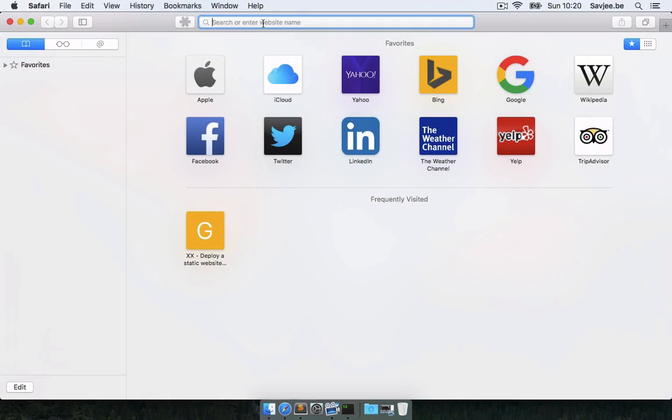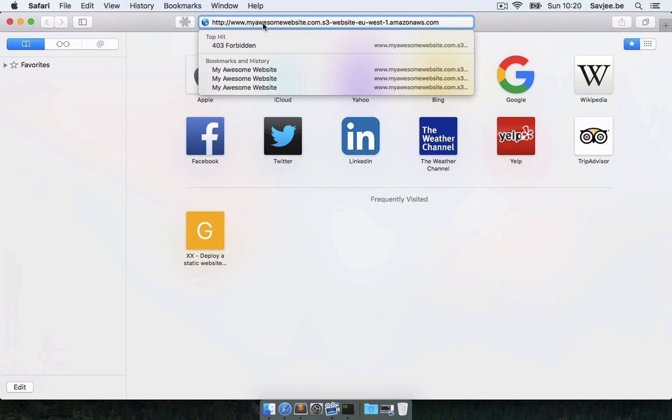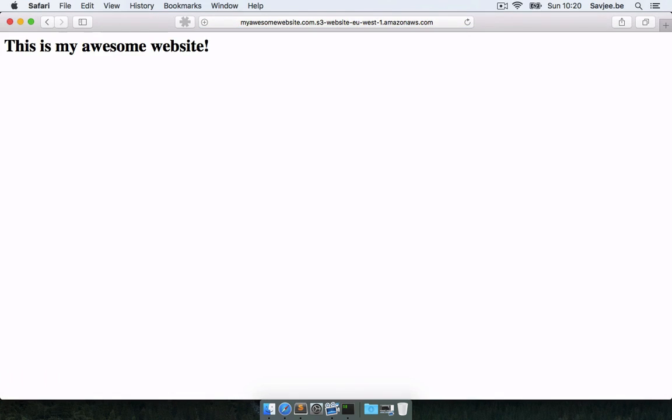So here I am in Safari. I'm going to paste in the URL that S3 website gave me, I'm going to hit enter and there we go. This is my awesome website, my website is live for everyone to see.